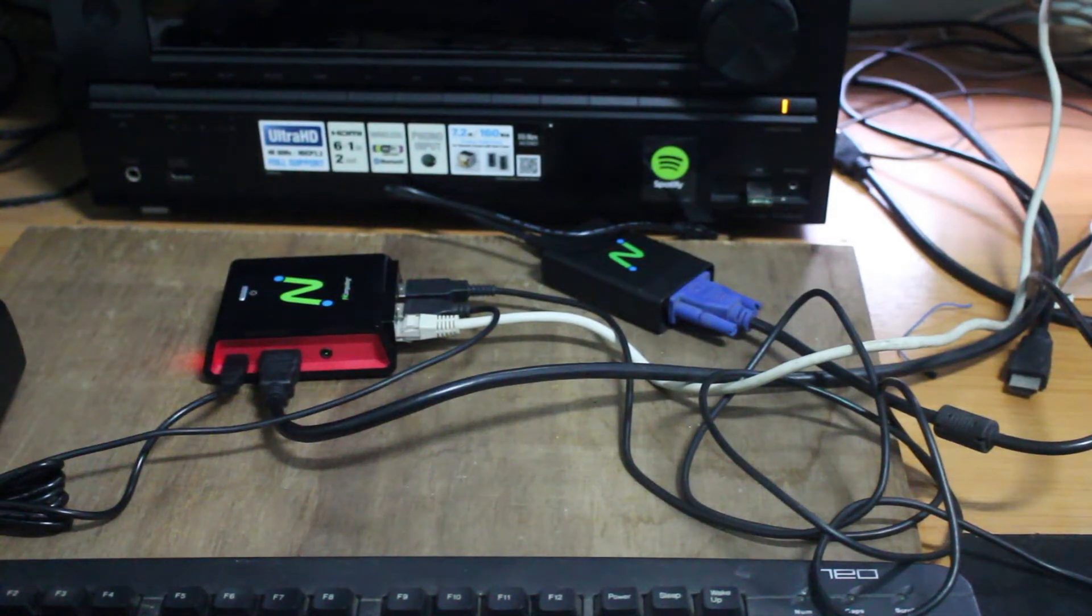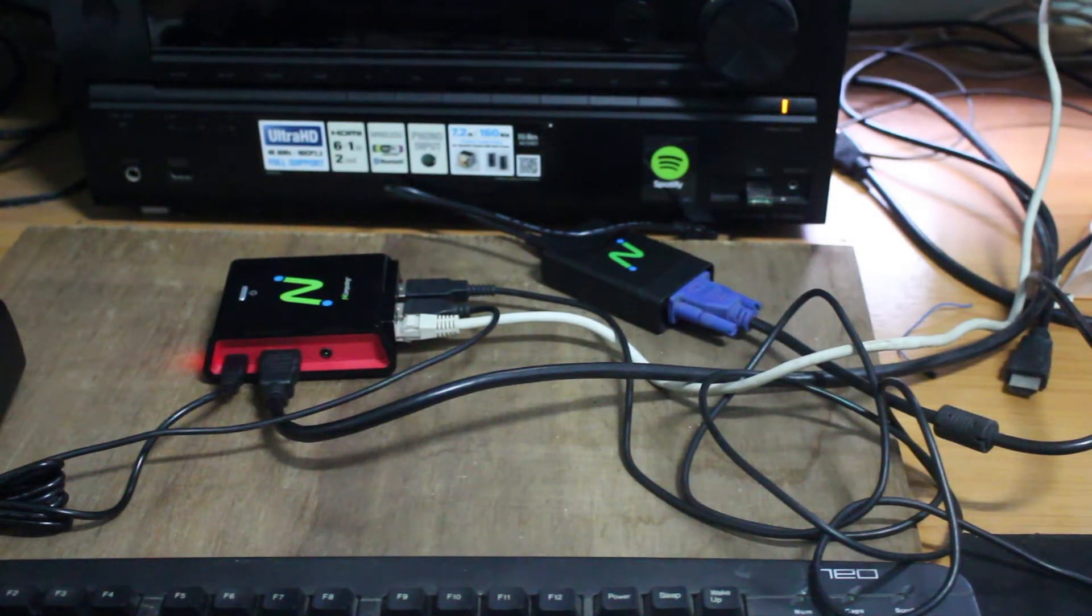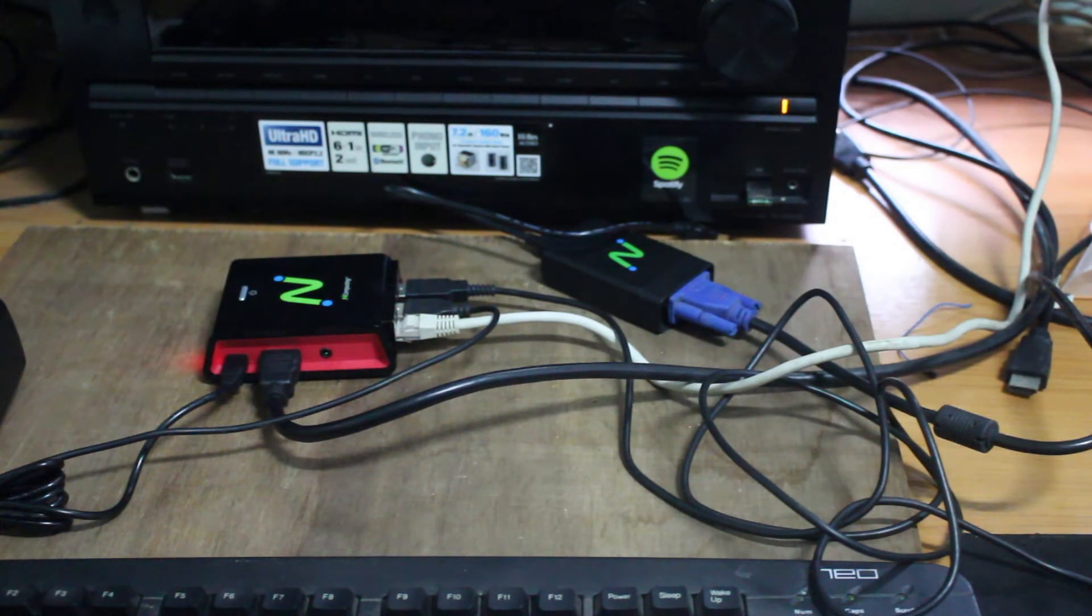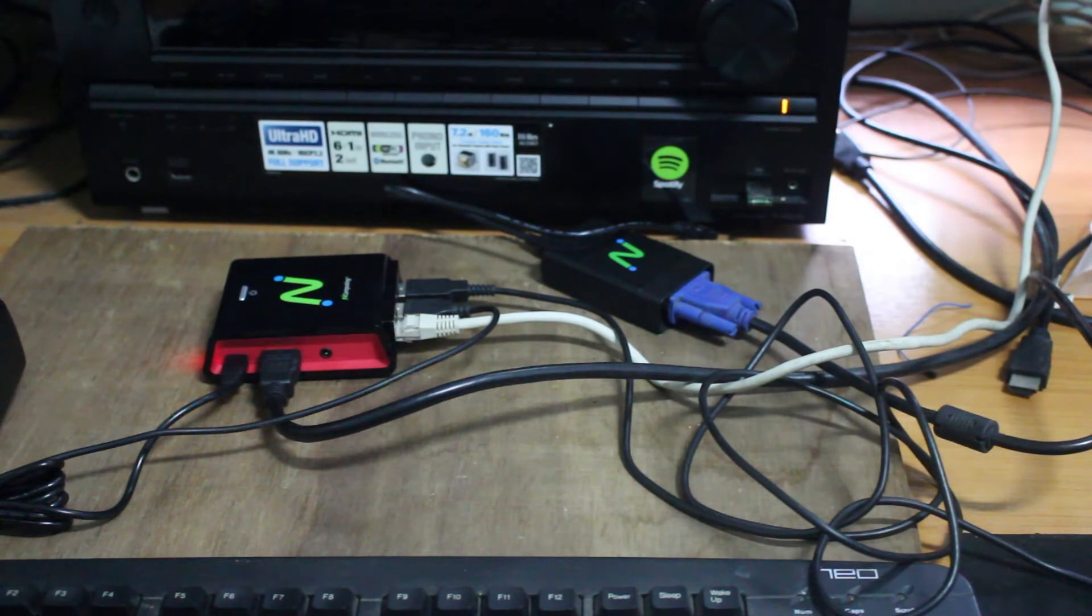Hi everyone, CNXSoft here. I'm going to show a demo about nComputing RX300 thin client based on Raspberry Pi 3.